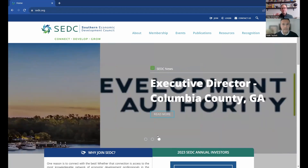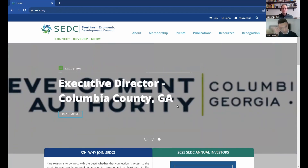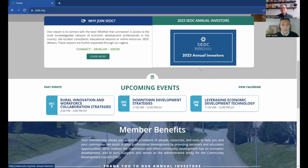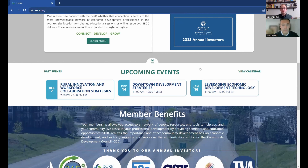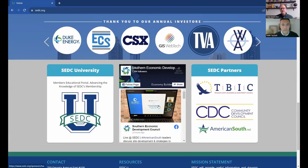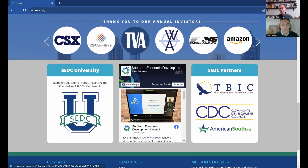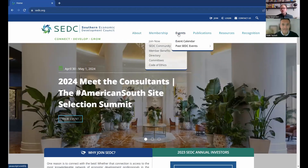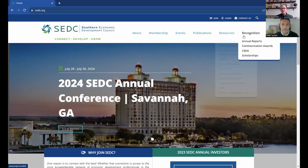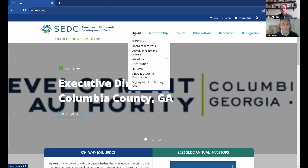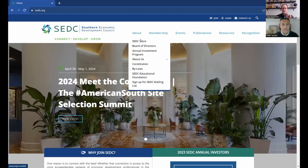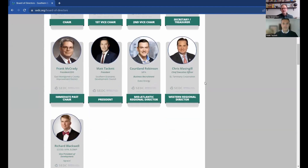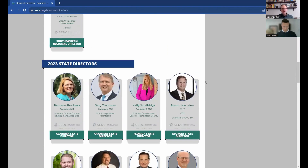You'll notice that our two big conferences — Meet the Consultants and the annual conference — are the first two things that toggle on the home screen. Scrolling down the home screen, you'll see areas to join, information about investments, other upcoming events such as webinars, member benefits, and even our social media feed. On the top navigation, you'll find different drop-down options. Starting with the About page, the main thing you'll most likely look for here is the Board of Directors, where you can find everybody who is currently a member of the SCDC board.